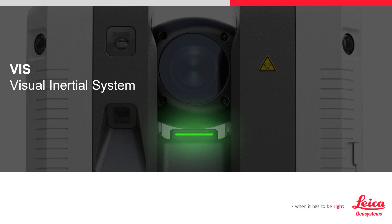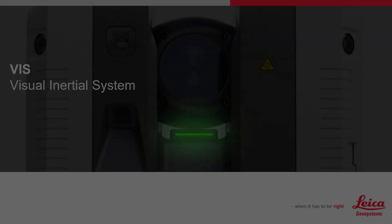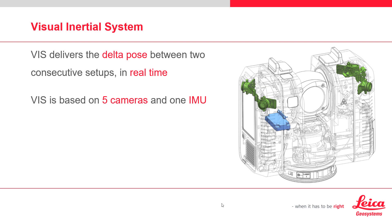To understand VIS, let's explore what it does and how it helps during the scanning process. The VIS component computes and delivers a delta pose between two setups in real time. The system is comprised of an IMU and five cameras.